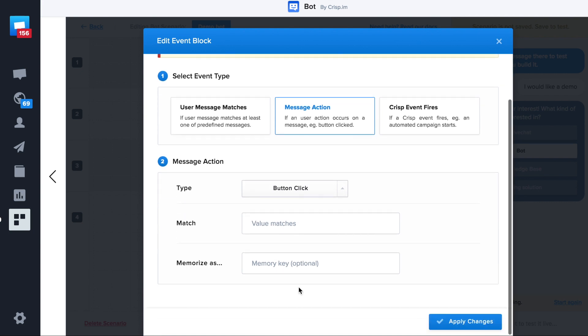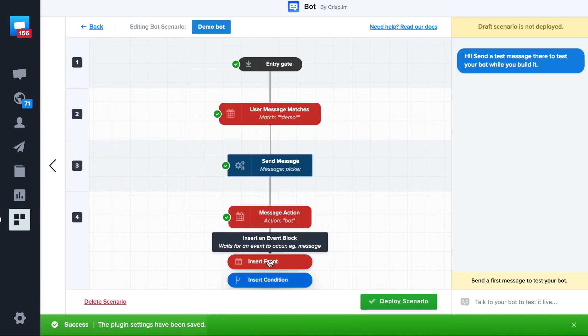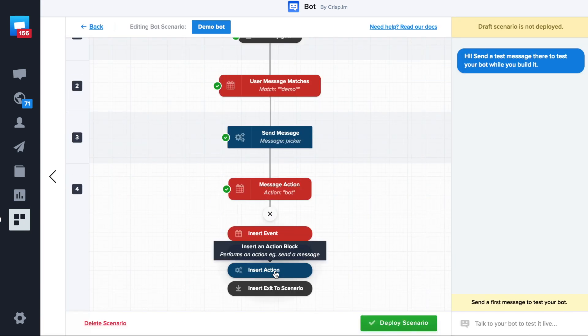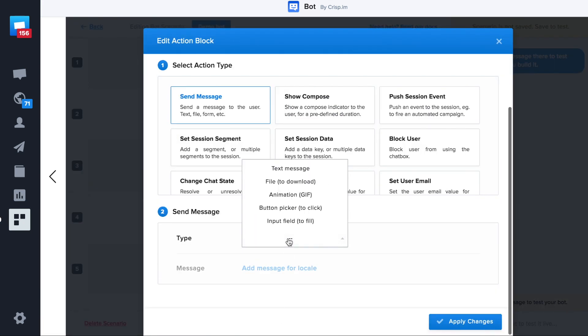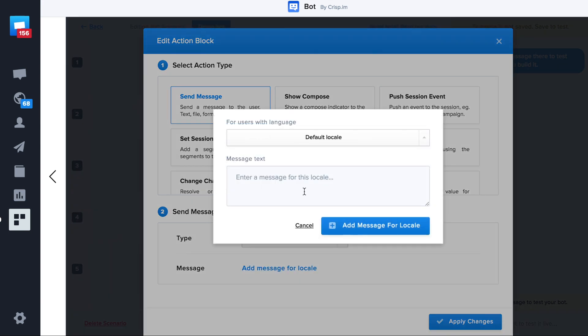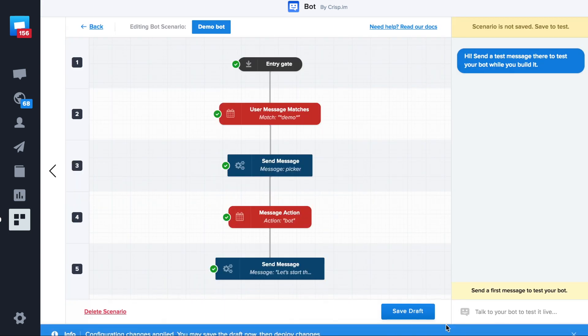So if the user clicks on the bot button, we want to send a message. Just as a reminder, we are using bot as a keyword because it's what we used on the step before. So now we created our action. Let's send a message. Apply changes.